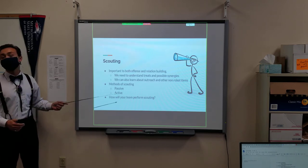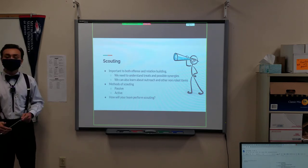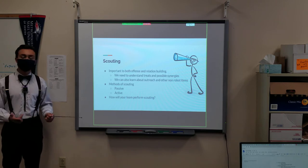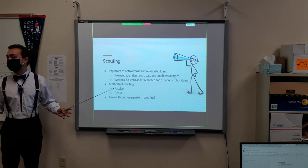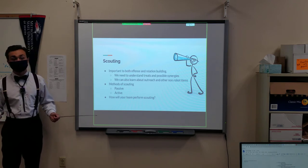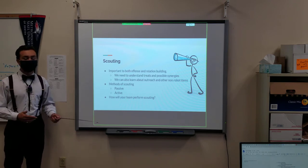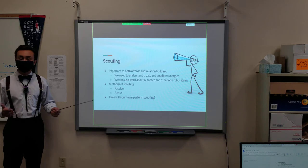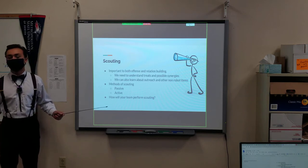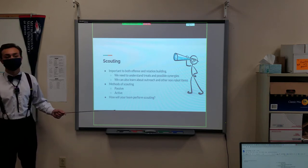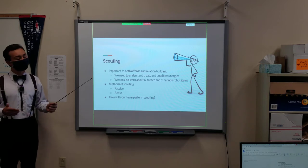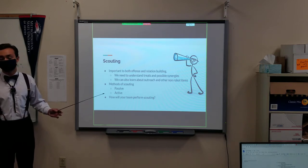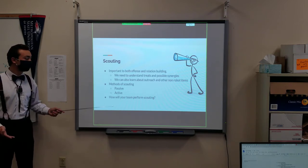There are two methods of scouting: passive and active. The first method is passive, and that's typically done during the actual competitions. Usually you'll have one or two individuals sitting in the stands, watching what's going on, and taking note of the capabilities and limitations of certain robots, so you can better understand what the robots are able to do in competition.